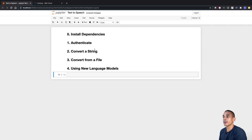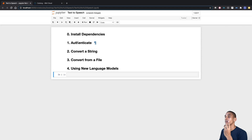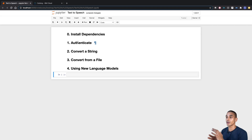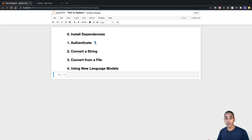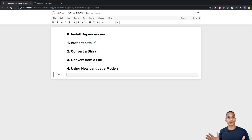We've got the basic layout for our Jupyter notebook setup. So we're going to first install our dependencies, then authenticate, convert a string, read from a file and convert that, and last but not least convert with a different language model. This allows you to convert with a Chinese language model, an Arabic language model — there's a whole heap of different language support. Let's go ahead and first install our dependencies.